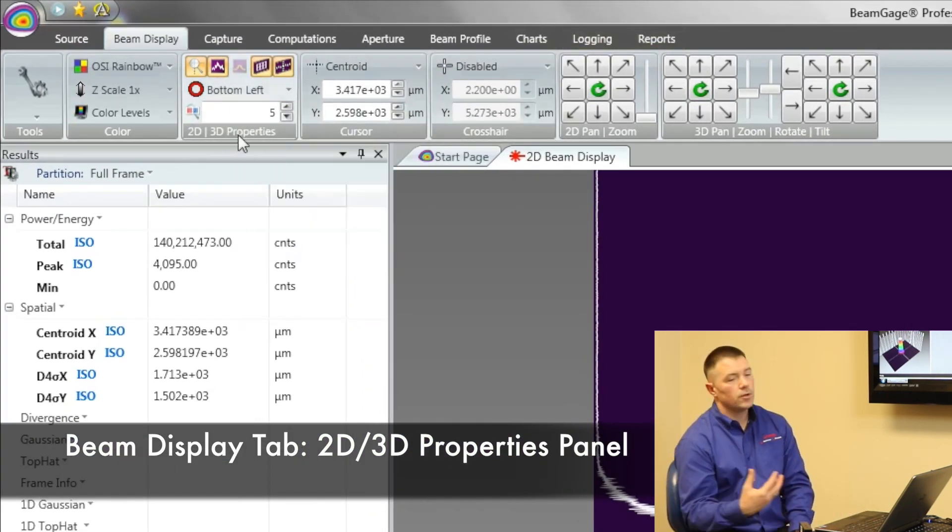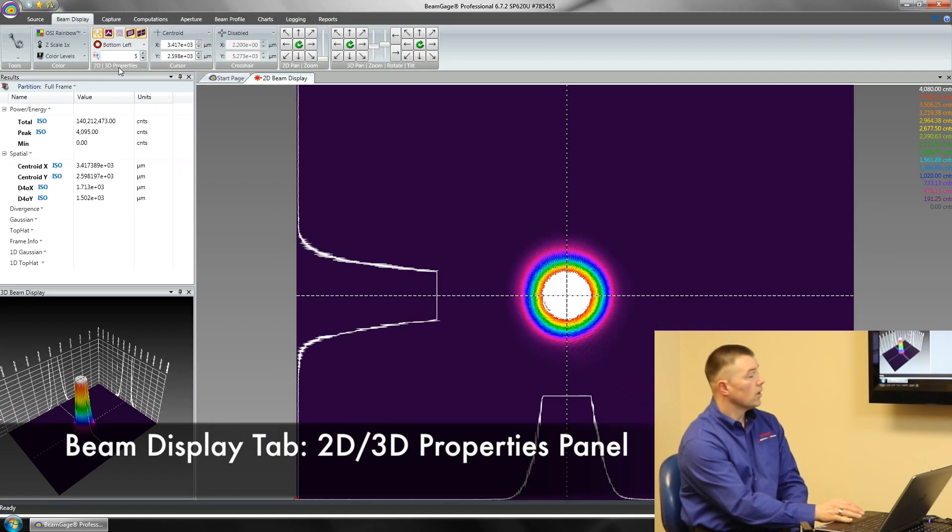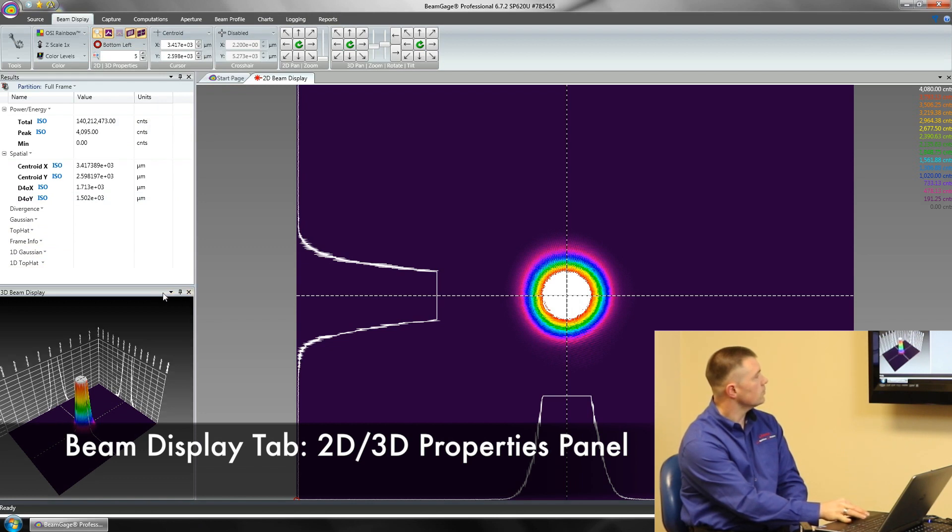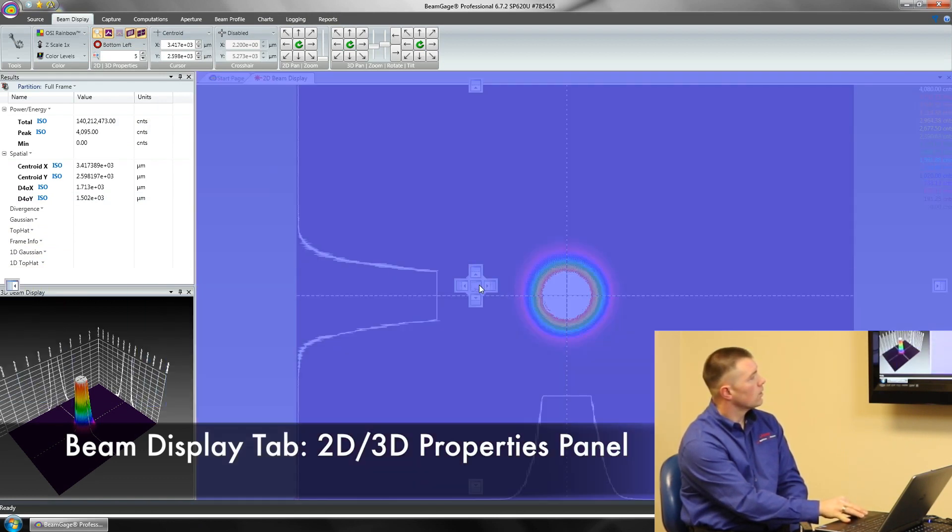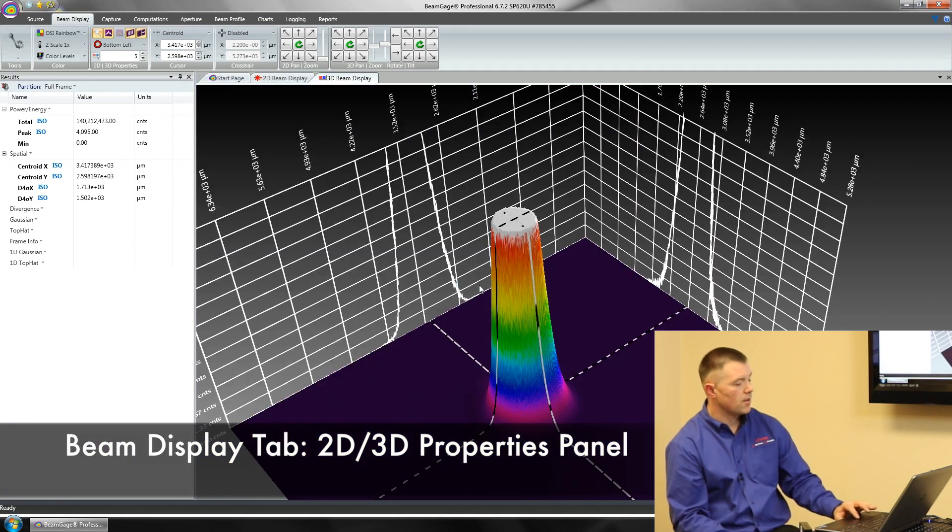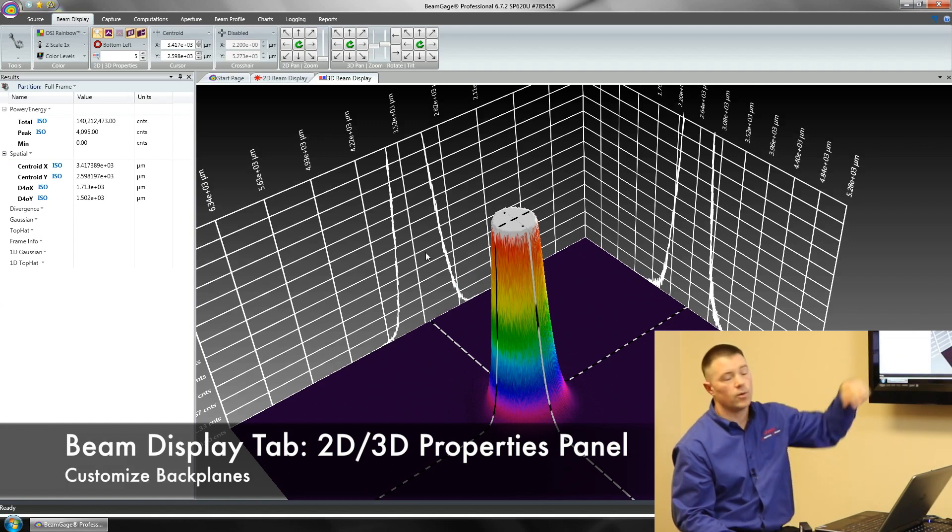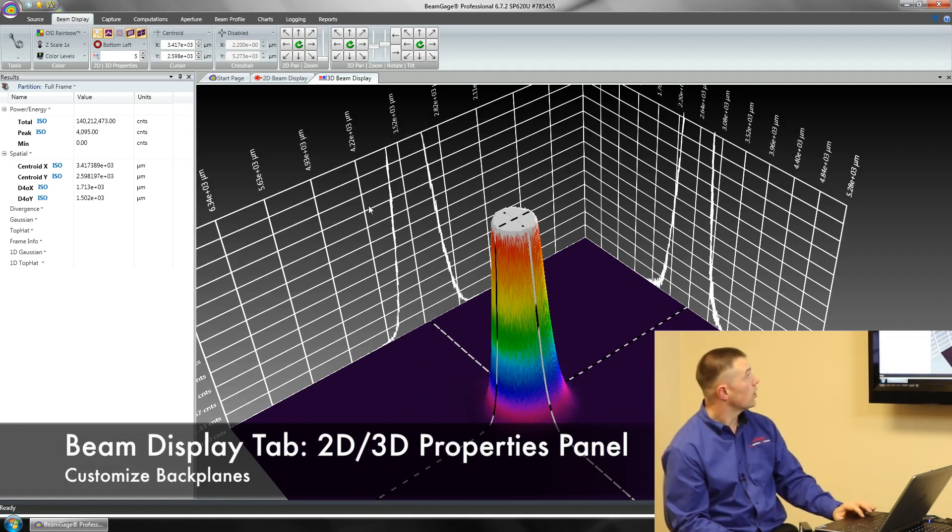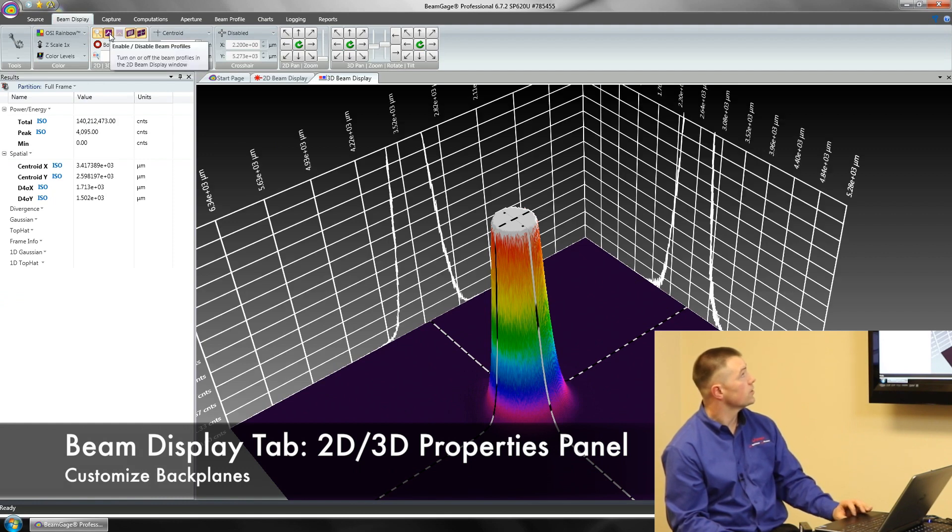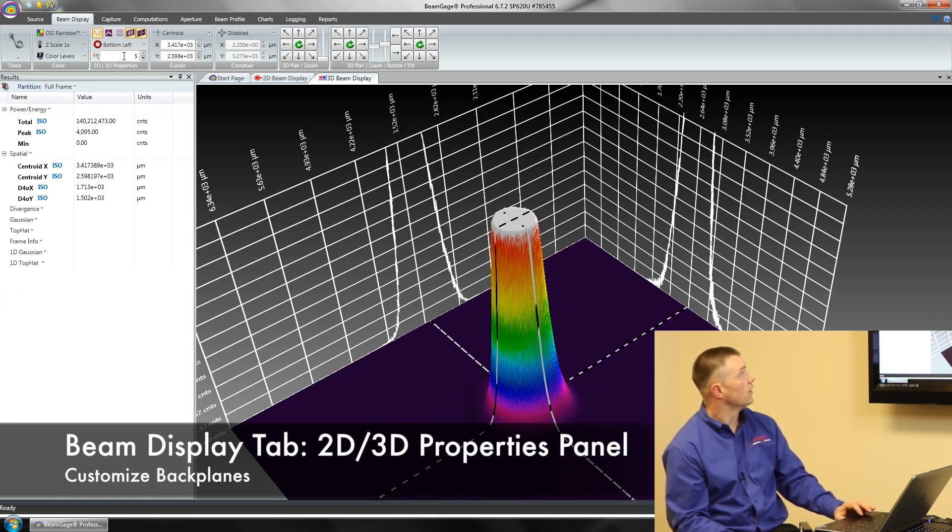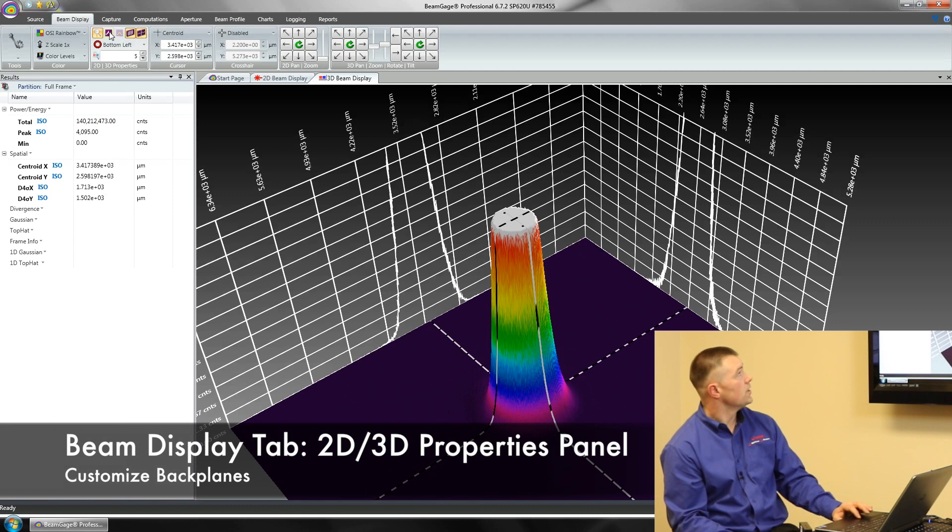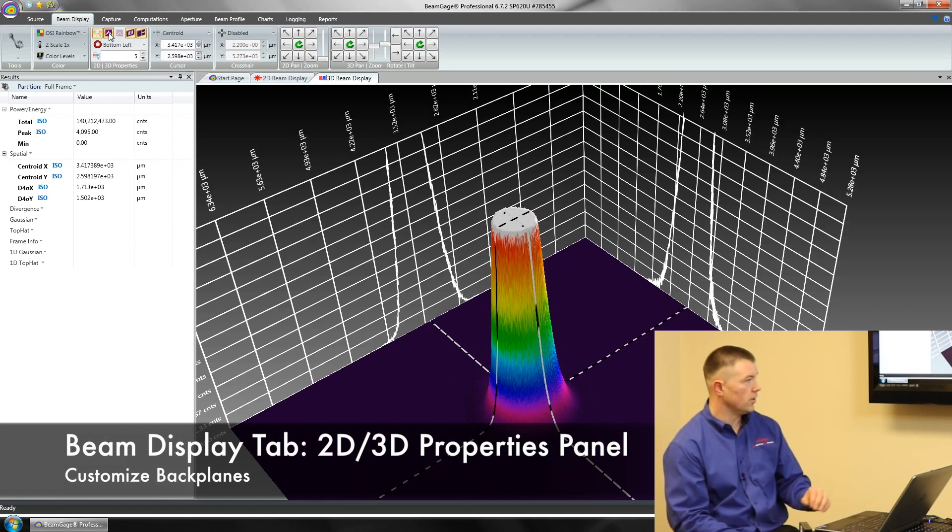This next window allows us to turn on different functions in the screens we're seeing. One of the functions we use a lot here in our 3D, we're going to move this window back over. In our 3D window you'll notice in the background we've got some lines, a grid pattern. We've also got 1D slice information. That's turned on up here in this section. This allows us to see these back planes. We can turn off our back planes, turn off the cursors, turn off our crosshairs there.